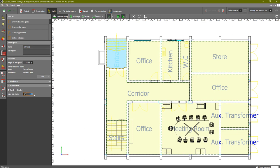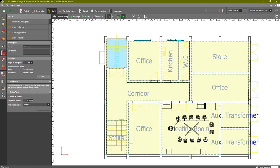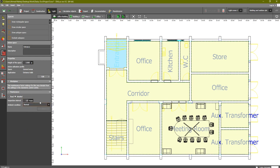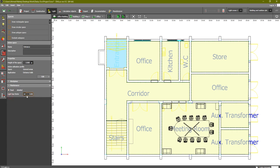Go to Maintenance and you will find the maintenance factor, which has a default value of 0.8 — as discussed, for indoor spaces we select 0.8. Under Detailed Values you can set the number of years and the cleanliness condition: very clean, clean, normal, or dirty. However, for simplicity we usually put it as a fixed value of 0.8. That completes the entrance room settings.